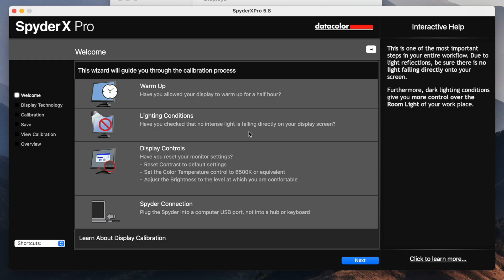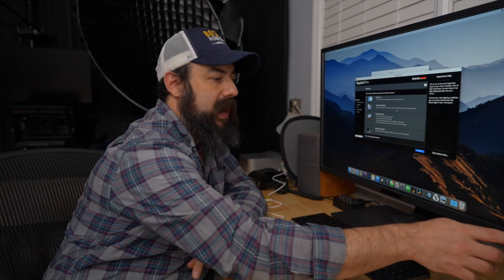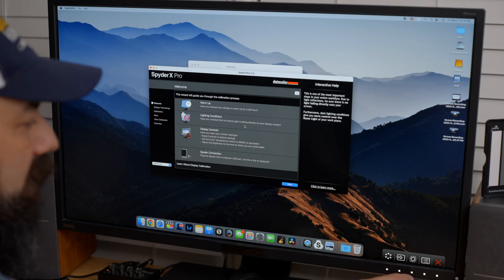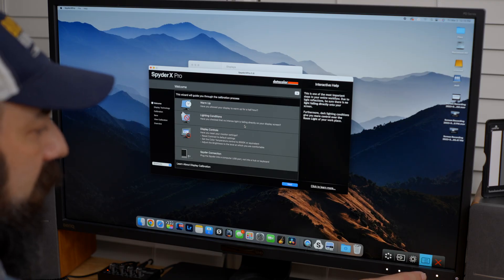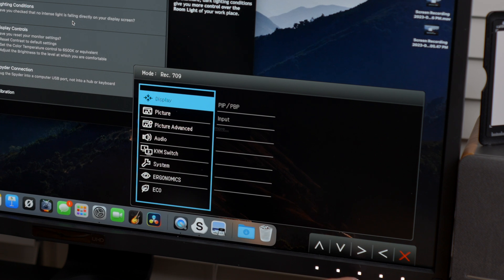Display controls. So reset the monitor. So let's do that. So if you are using a monitor like this, there's going to be a menu on here. So I'm going to go through and quickly reset the screen here.